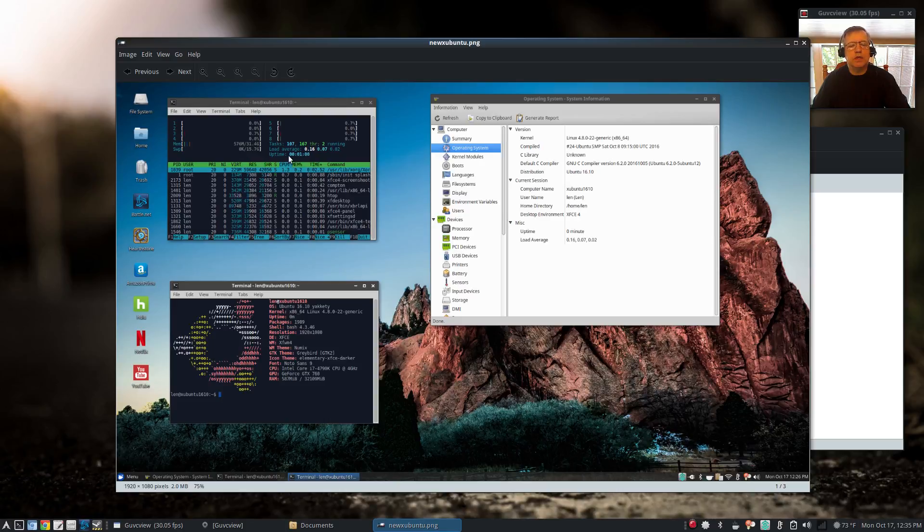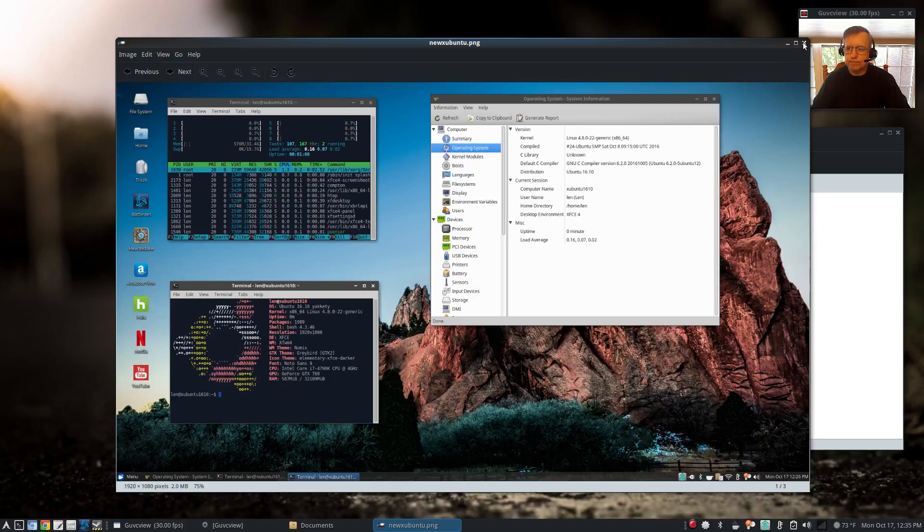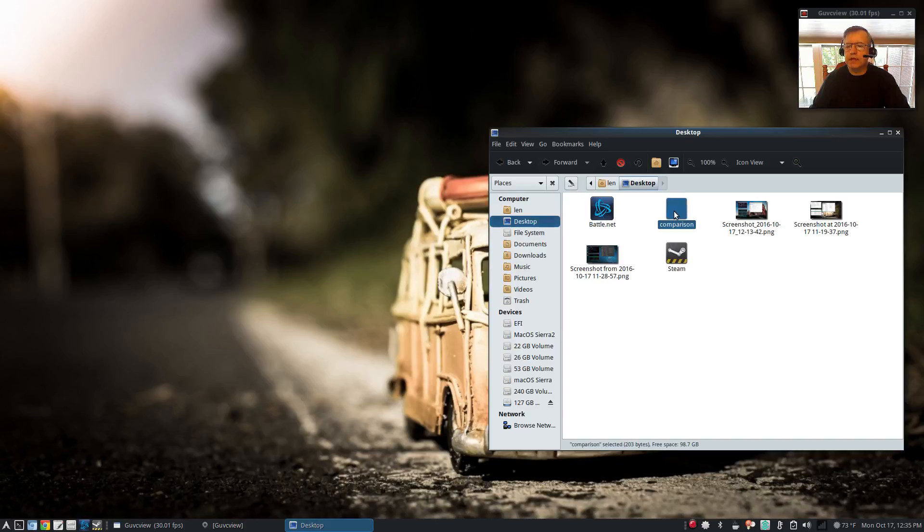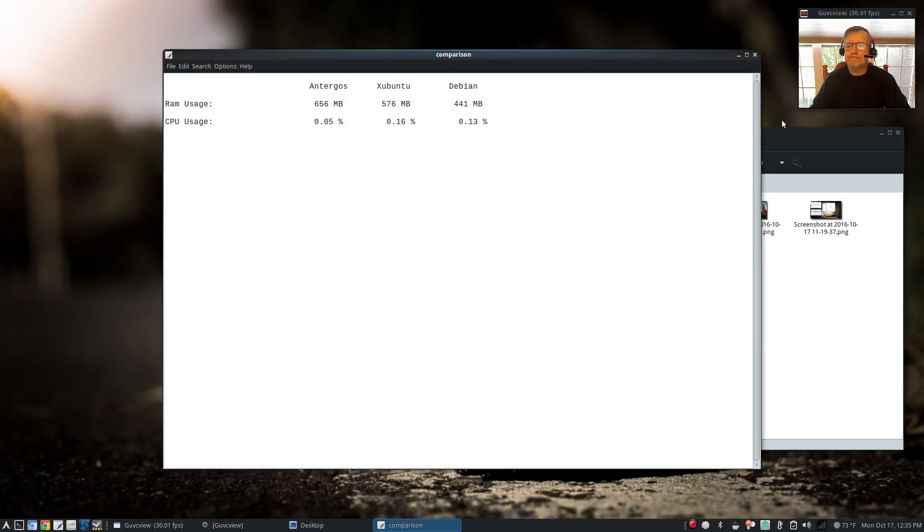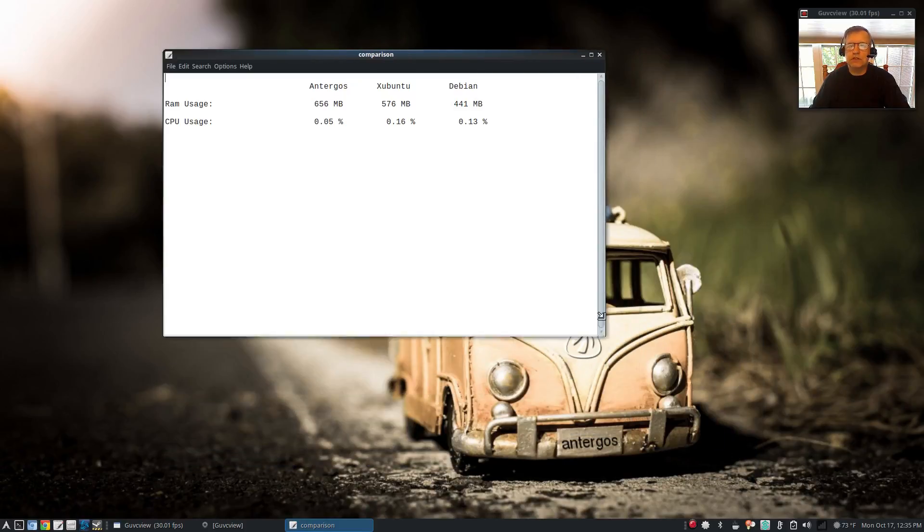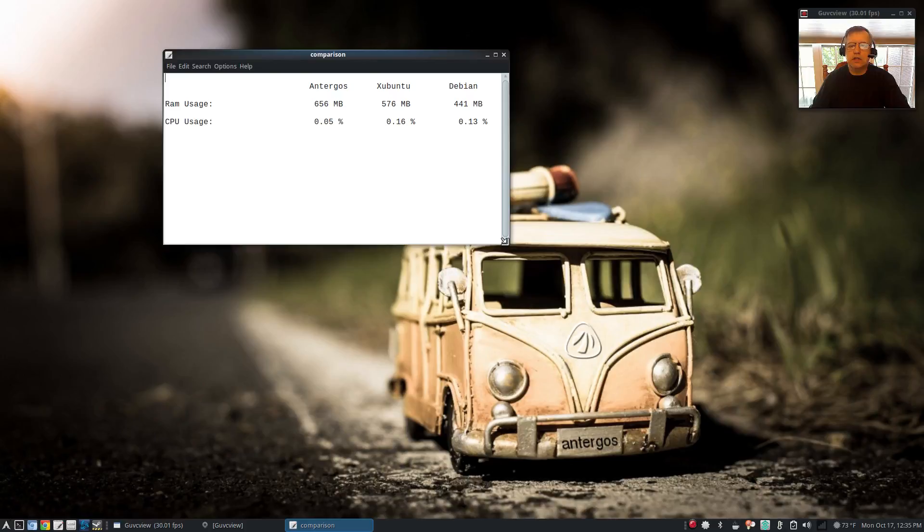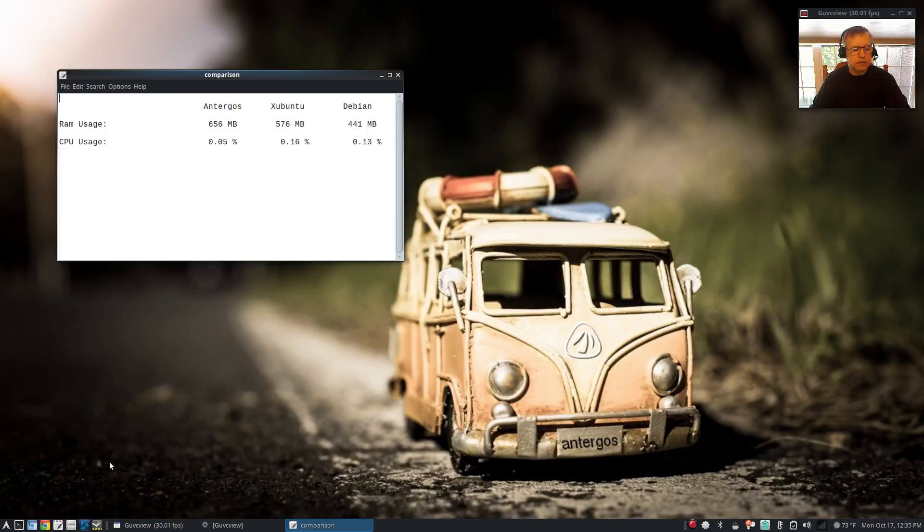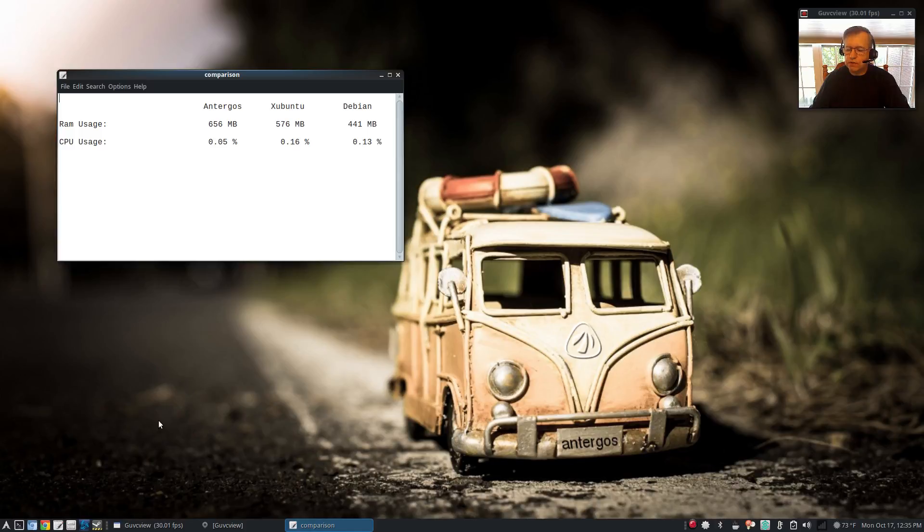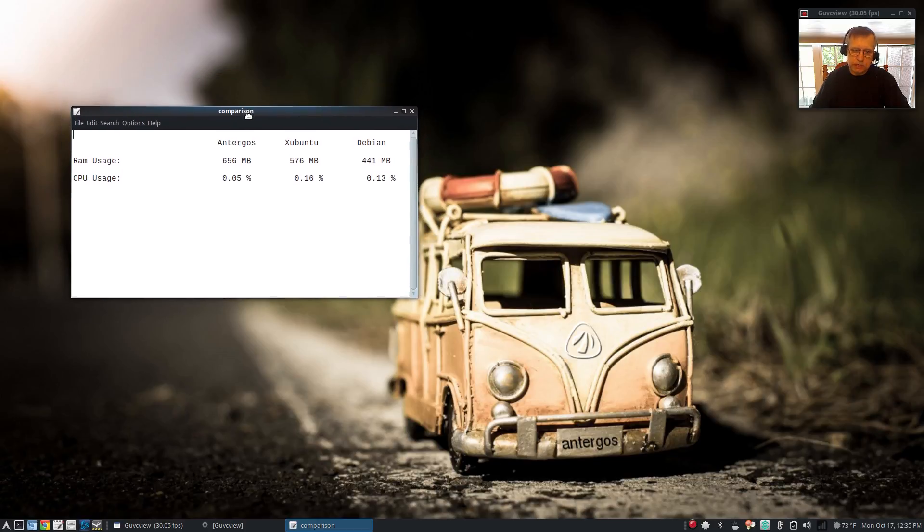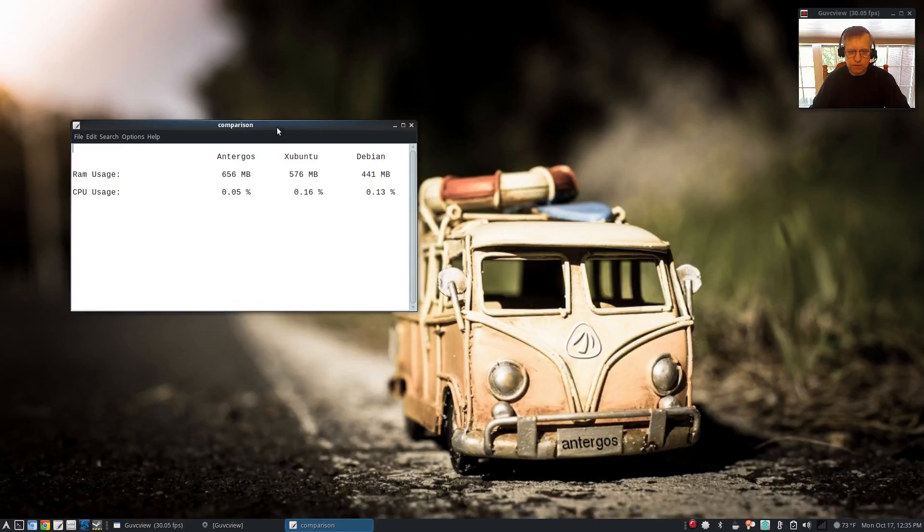So if we take a look at them side by side, I have all of the same application installations comparable. I've got Battle.net, Steam, office packages, all of the NVIDIA and Broadcom drivers installed. So I tried to keep it apples to apples as much as I possibly could.